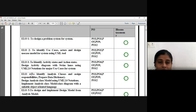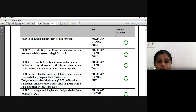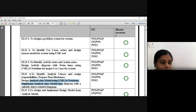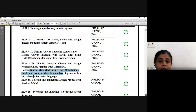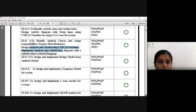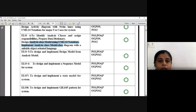The class diagram is very important. You need to prepare a data dictionary and assign responsibilities to each class. Then design the analysis class model using UML 2.0 notation. After that, design and implement the design model from the analysis model. Then design and implement the sequence model for the system.